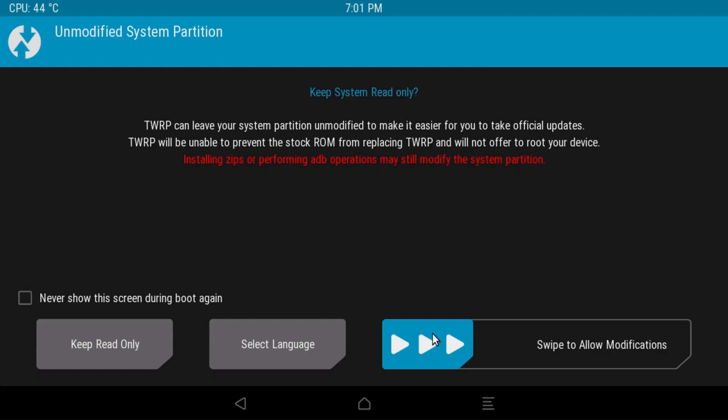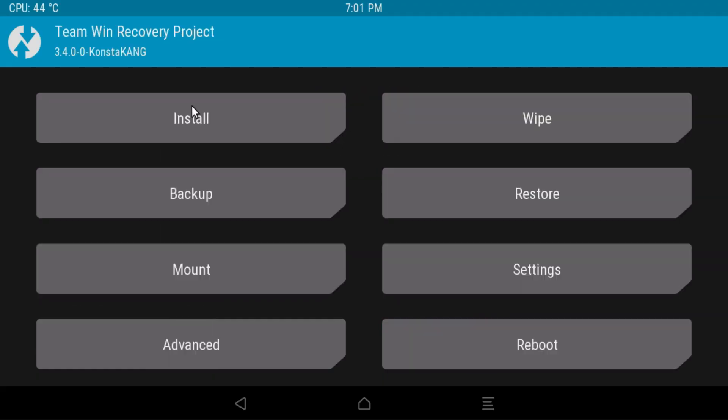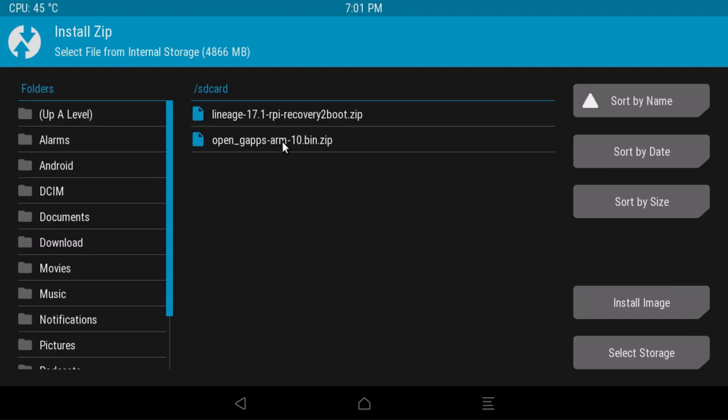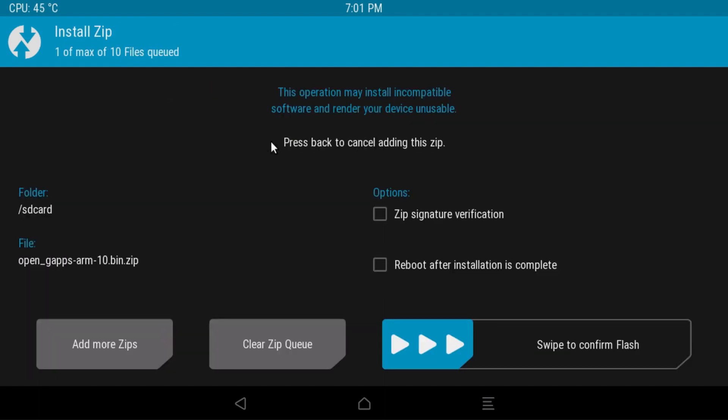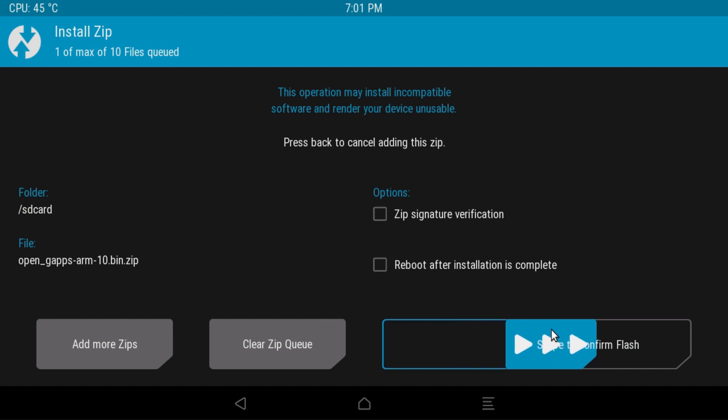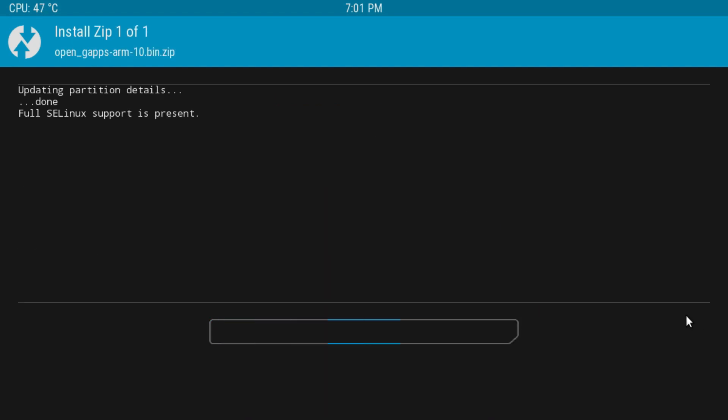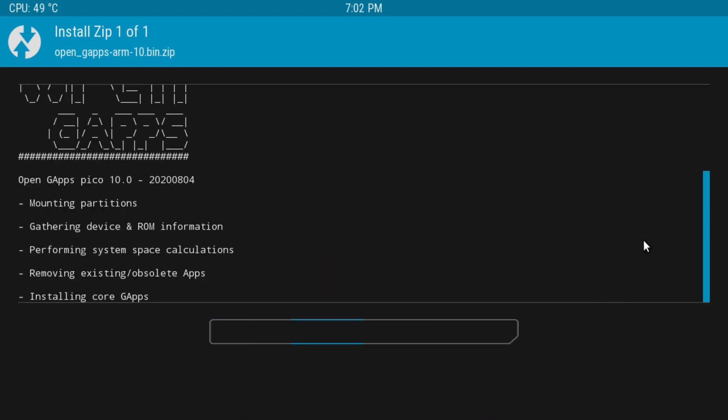This is what you should see if everything goes well. Go ahead and swipe to allow modifications, install, click open gaps. Swipe to confirm flash. This will not take too long.